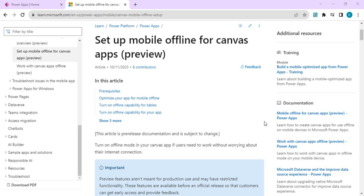There are some prerequisites. You should be running a version later than 3.23, and the Power Canvas app you are creating must be in a solution. It only works with Dataverse as a data source, and you must have the environment maker or system administrator rights to set up your offline mode.